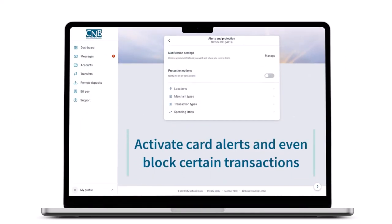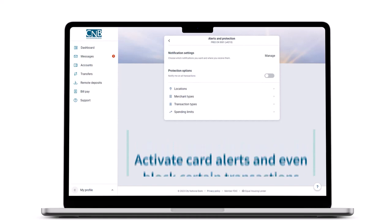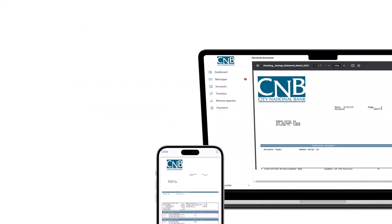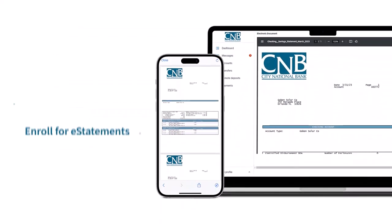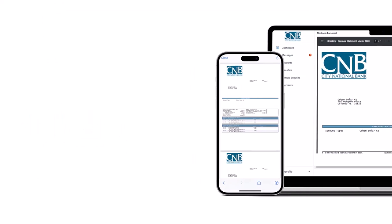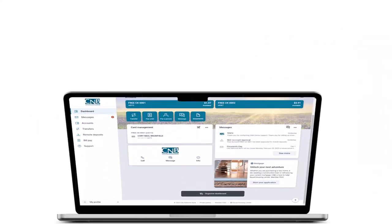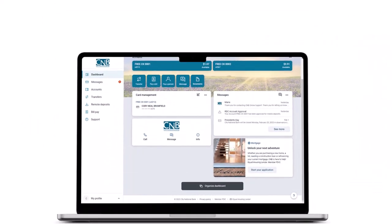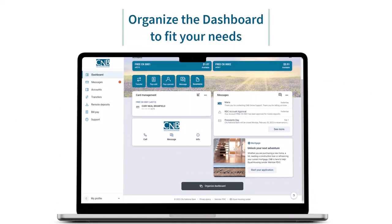Activate card alerts or even block certain transactions. Enroll for e-statements and other documentation. Organize the dashboard to fit your needs.